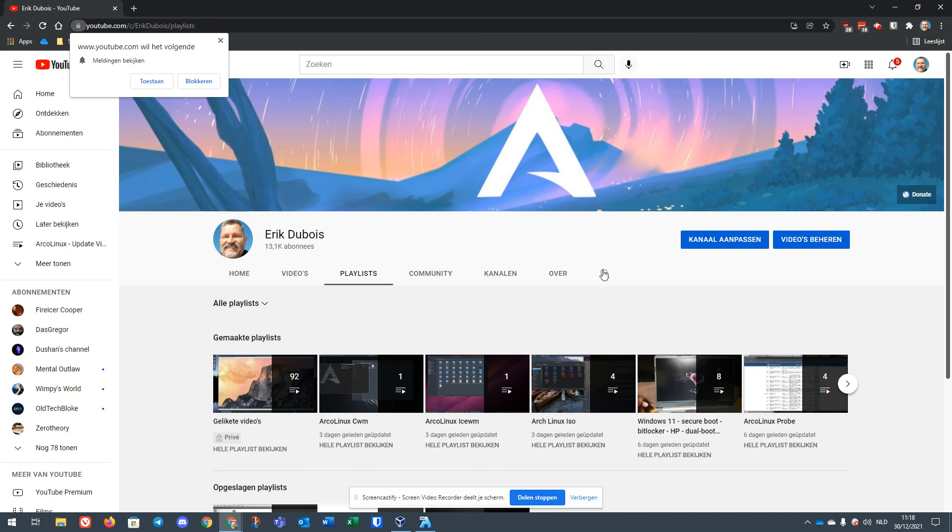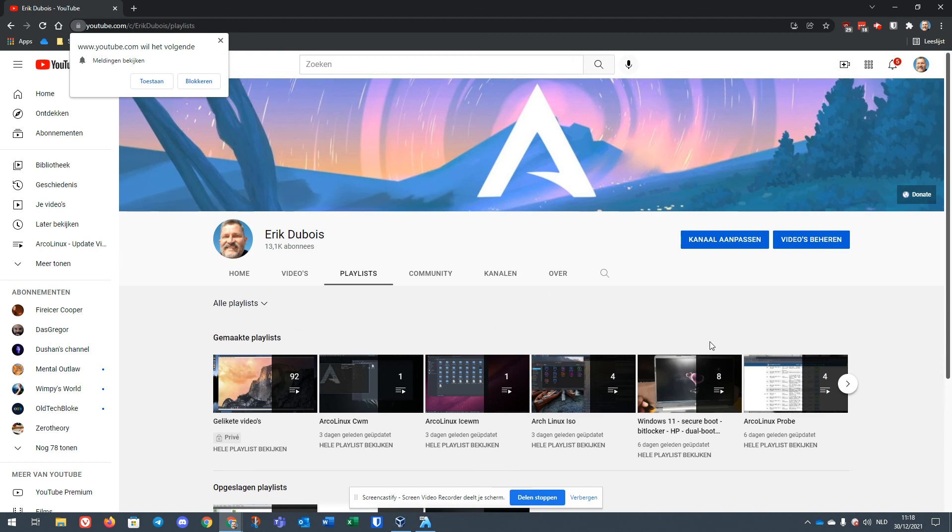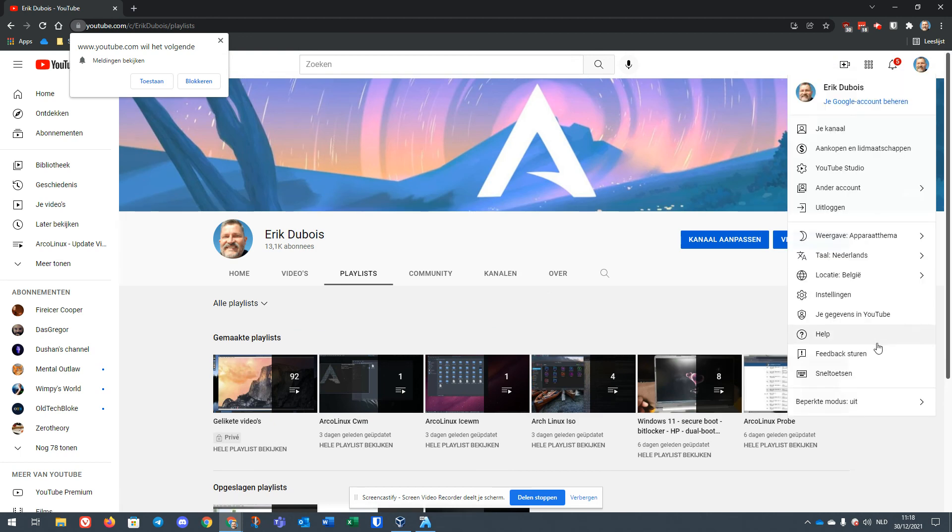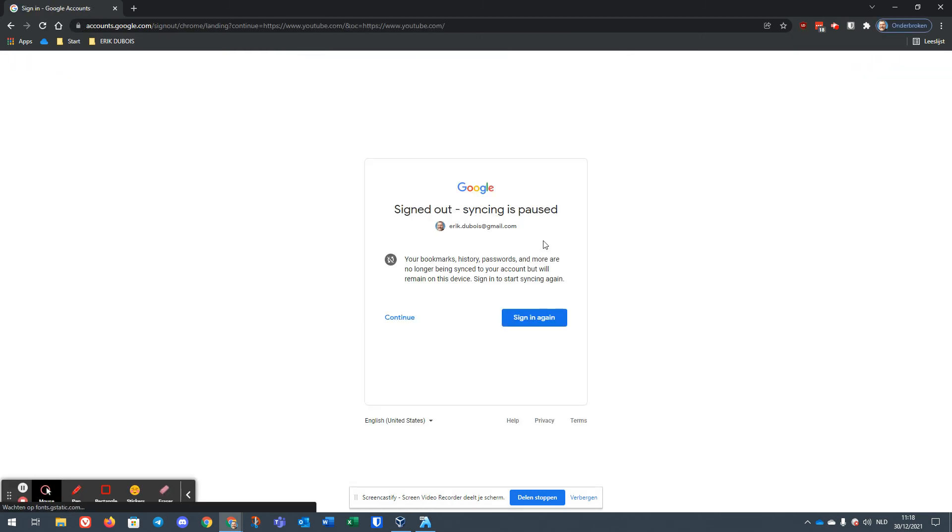So I don't know, playlists, all kind of things you can click here. I don't know if I log out. If I log out maybe you see some other stuff.